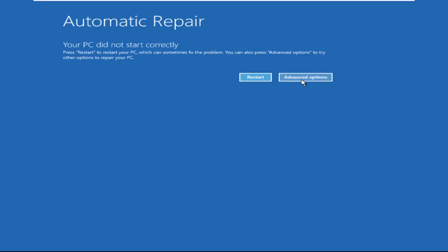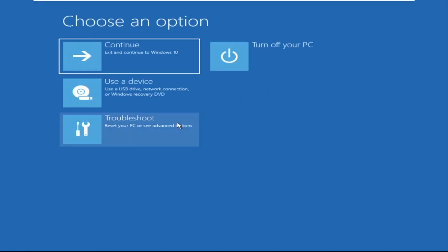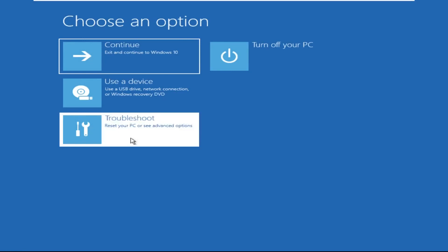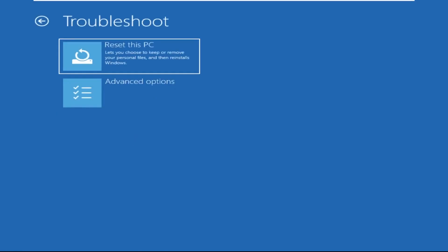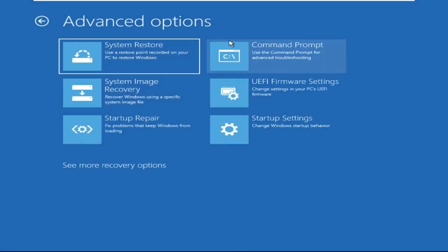Click on Advanced Options. Select Troubleshoot. Then click on Advanced Options again. Now select Command Prompt.